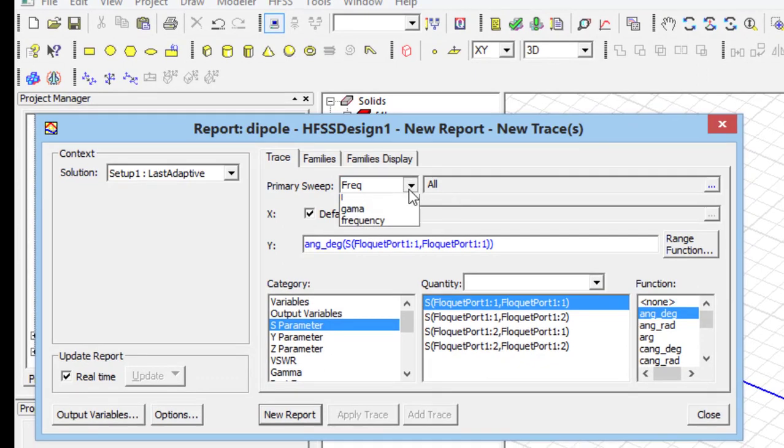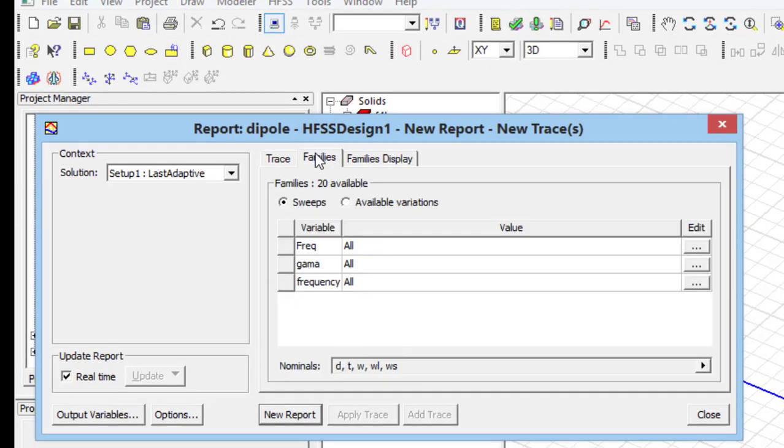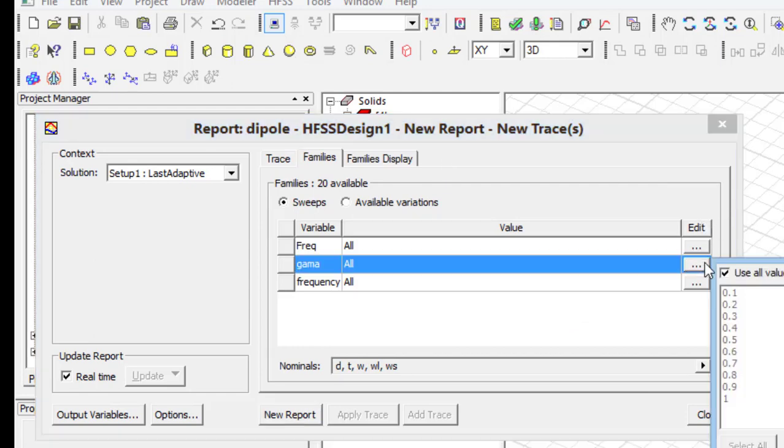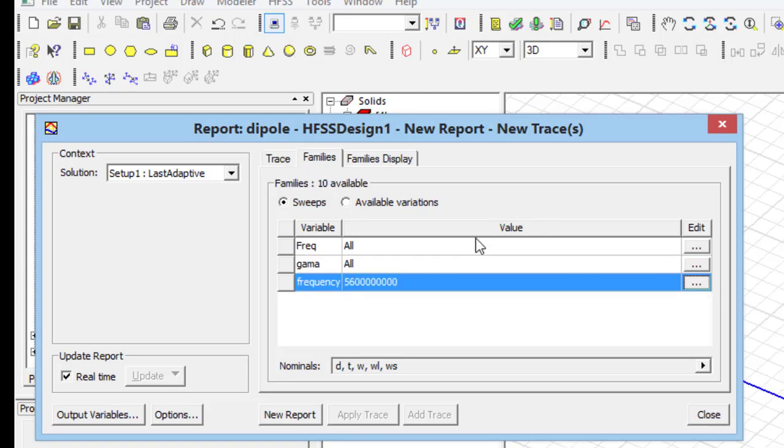Select S parameter ang underline deg. And, at the top of the page, set primary sweep on L parameter. Other parameters can be selected at the second header. Then, press new report.